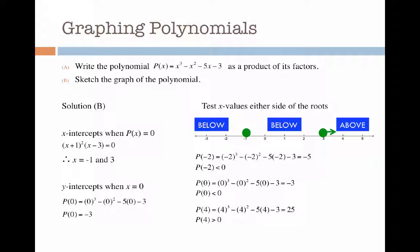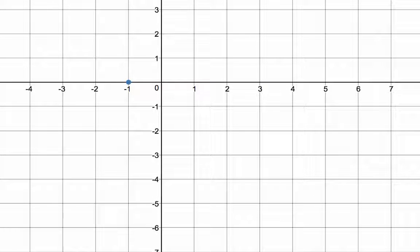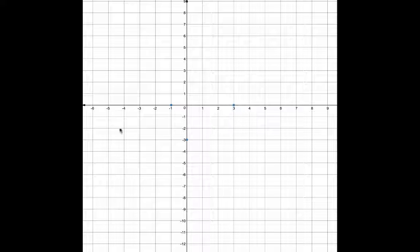Now I know what's happening on either side of my roots and where my y-intercept is. I'm going to plot my x-intercepts at minus 1, 0 and 3, 0 — those are my roots. Next I'm going to plot my y-intercept at 0, minus 3. For x values less than minus 1 I'm going to be below the x-axis, and between minus 1 and 3 the graph is also below the x-axis, meaning it will come up towards minus 1 and then bounce back down.